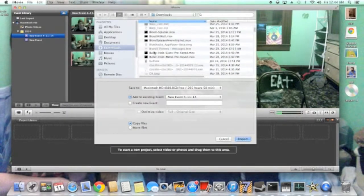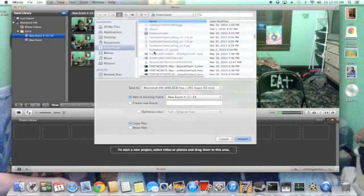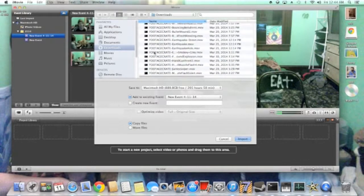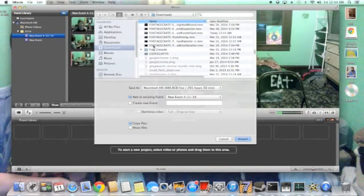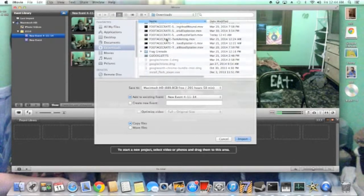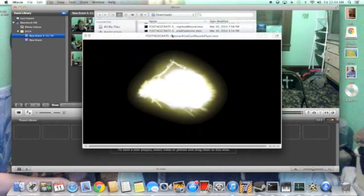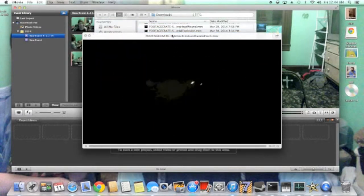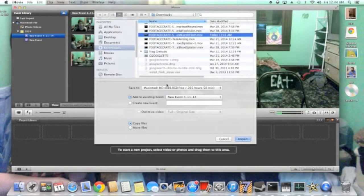Once you find the effect you want, just to make sure it's the one you want, you're going to click on it, press space bar and it'll show you the little clip of the video. If that's what you want, we're going to import that.